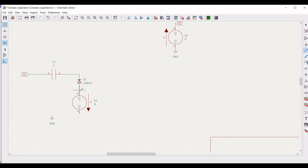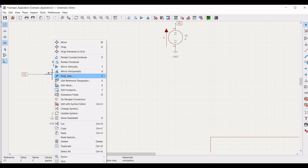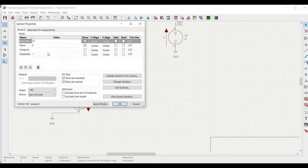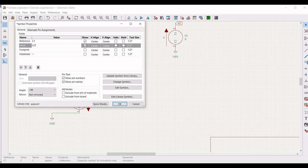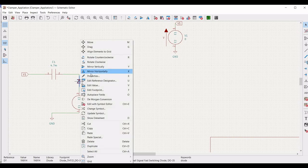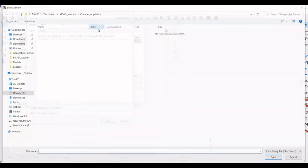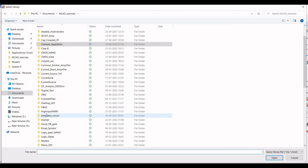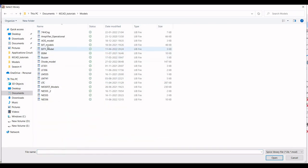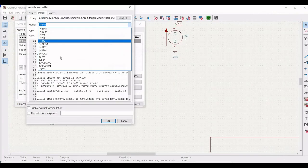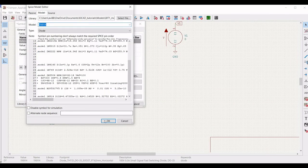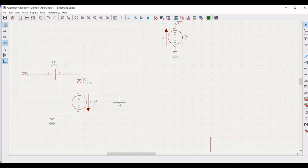From the other end of the diode, connect to terminal 2 of the voltage source and terminal 1 to ground. Right click and click on properties — define the reference as C1 and define the value as 4.7 millifarad. Then click on properties for the diode, define the reference as D2, click on models and select the 1N914 model and click OK.